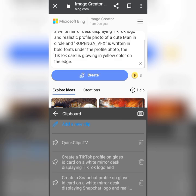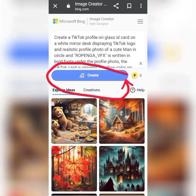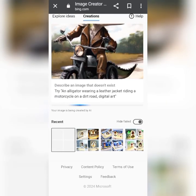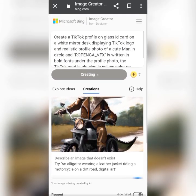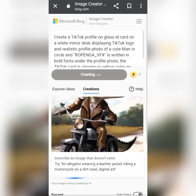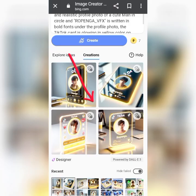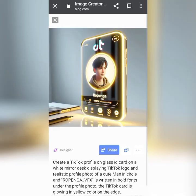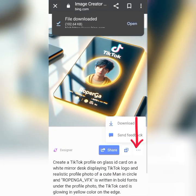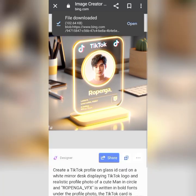Insert your social media name. This is my prompt — I have put: creating a TikTok profile on a glass ID card on a white mirror. I've clicked on Create and the images are being generated. Wait patiently. These are the images — it always generates four, so pick the right one that you want. After the images are generated, you download them. Click the three dots and click on Download. That is how it is done.